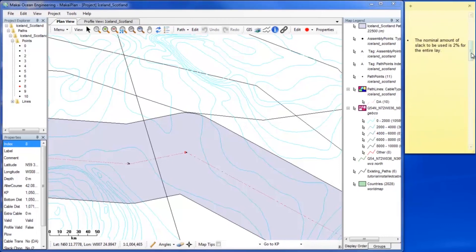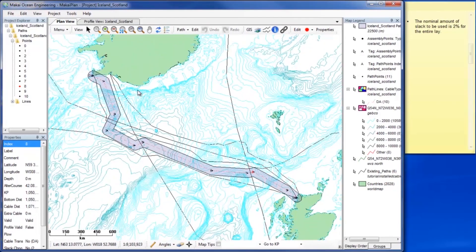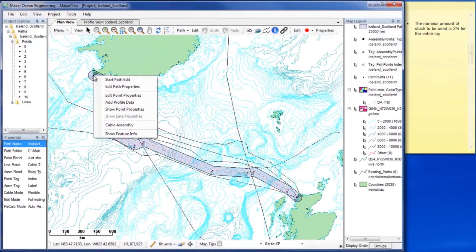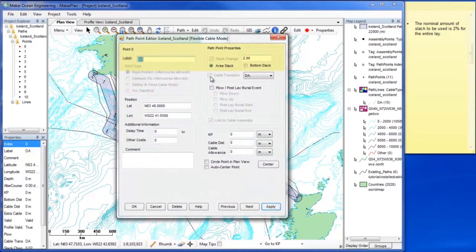Now we will check that our slack criterion is met. To keep things simple, we will check that the bottom slack value for the entire path is set to 2%. We will use the Path Point Editor to check that our first point is a slack change point with a bottom slack value of 2%, and that none of the other points are slack change points.